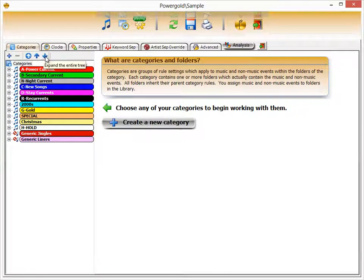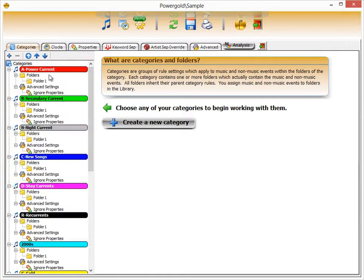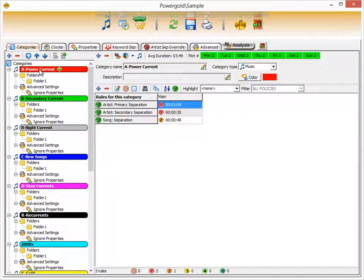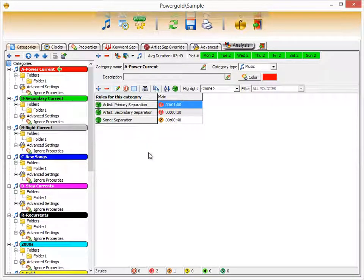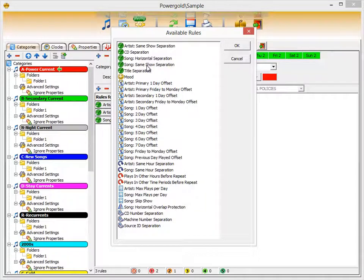We'll discuss categories first. Clicking the blue down arrow expands the categories out, because remember, categories have folders. The A current category is very intuitive — by clicking on it, on the right you can see the separation rules set up for it: artist primary separation, artist secondary separation, and song separation. Clicking the plus button brings up a list of various separation rules and offset rules you can add.